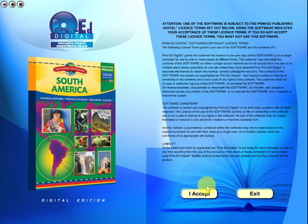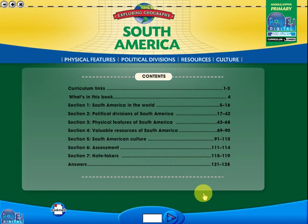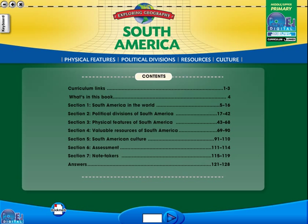To begin, click on the accept icon to enter the eBook main menu. We are now looking at the main menu, which shows every topic in the eBook.